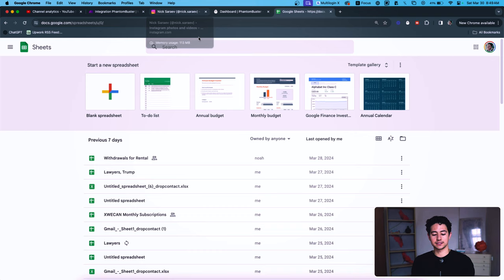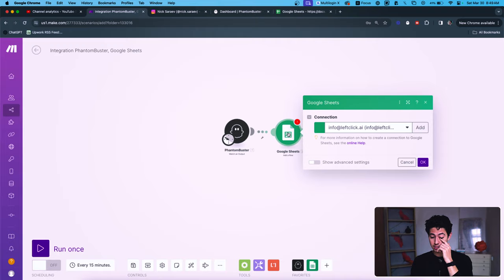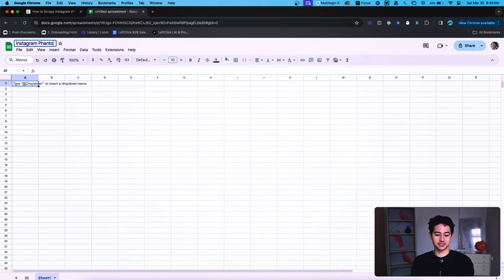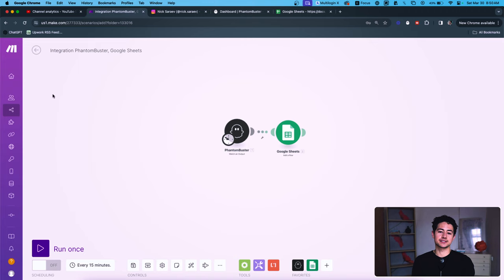Let's talk tools. You can use a variety of tools for Instagram scraping — there are probably 30 or 40 of them out there. I'm going to use my favorite, which is called Phantom Buster. We're also going to be using make.com. First, let me get the Google Sheet set up. We're going to call this 'Instagram Phantom Buster Scraping' and share it with the right email address.